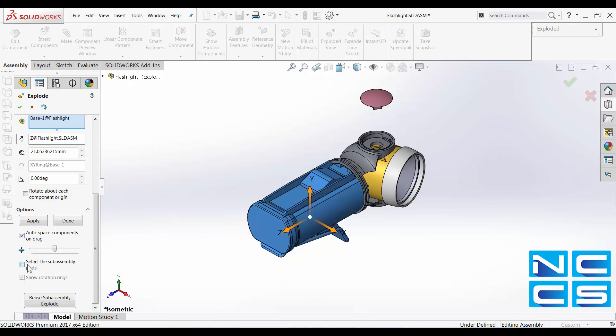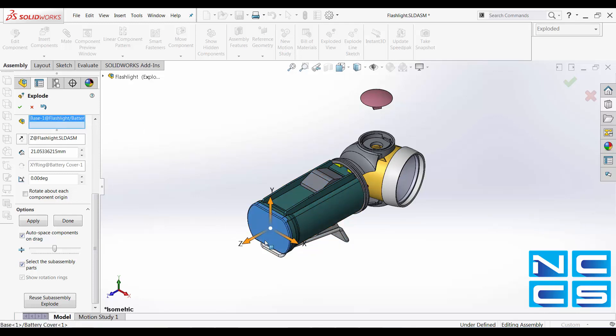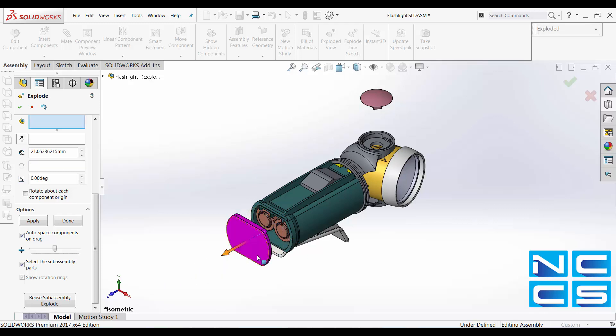Whereas, if I have this option enabled, if I go on and click on this end cap, I'm able to drag the end cap as a part.